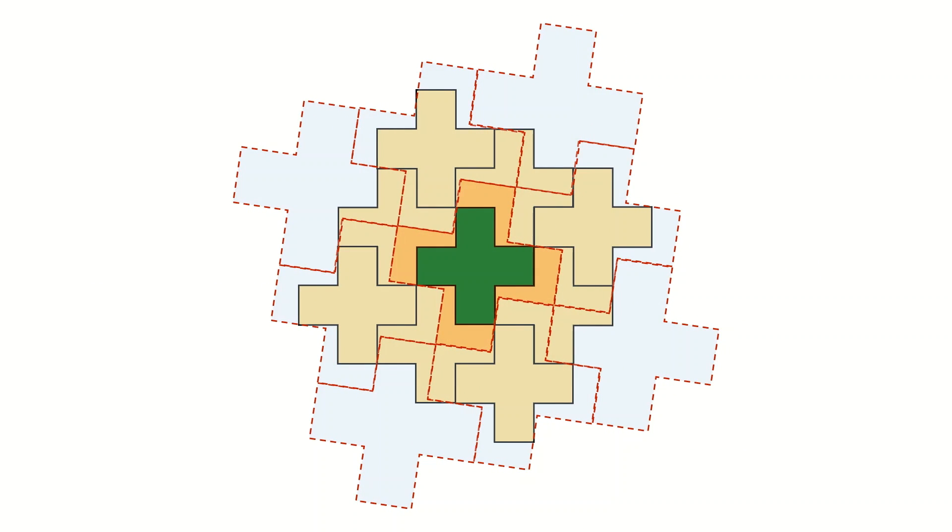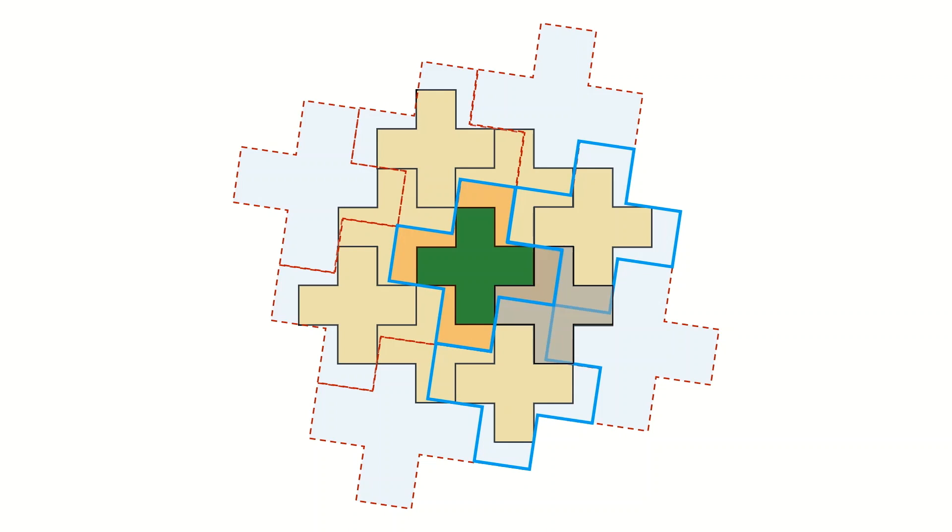And now you can see you have a pattern that repeats everywhere. And this figure tells you how you need to cut the small cross in order to make the bigger one.